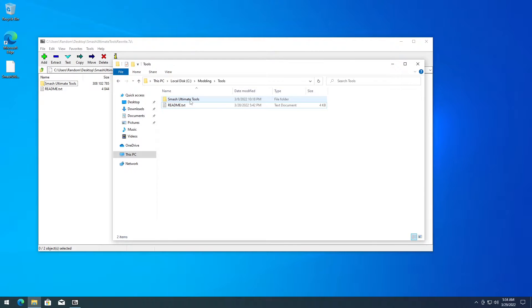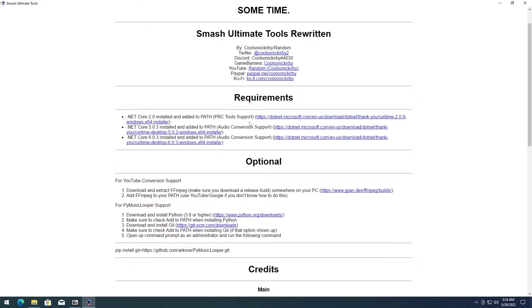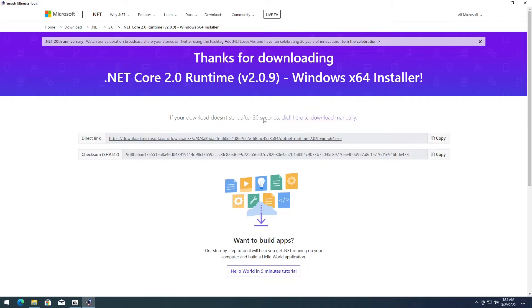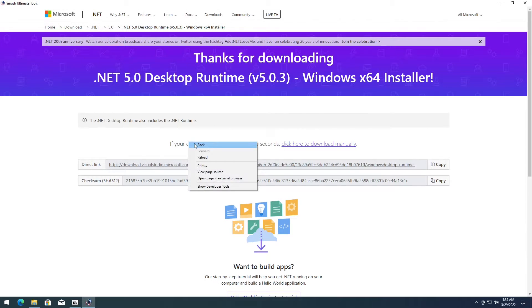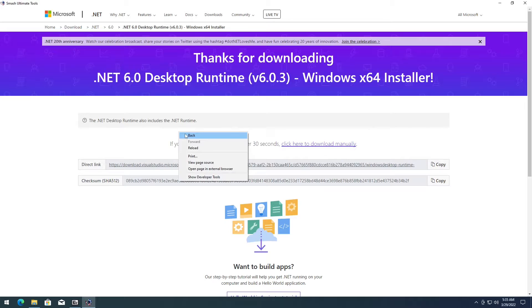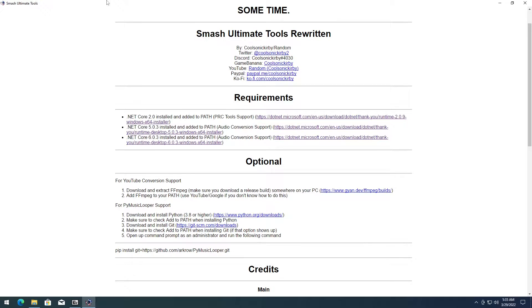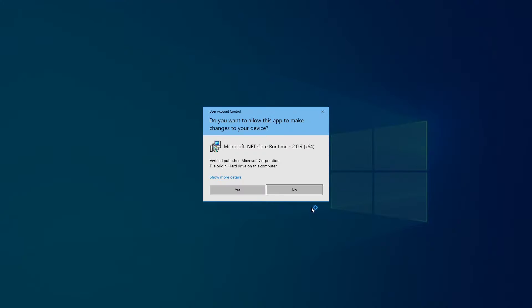Next up, go ahead and put everything in the tool folder and open up the .exe. Go ahead and open up these links — download them to your desktop. Install the first file, the second one, and the third one. Once you've downloaded all three, go ahead and install them. The first one is 2.0.9.